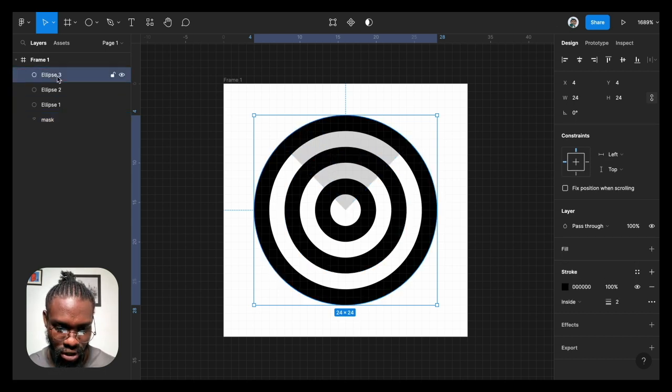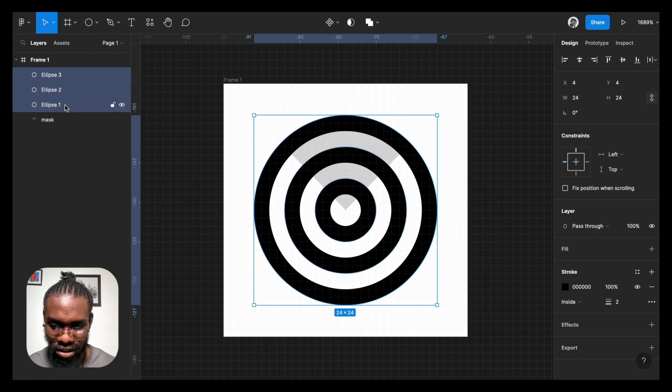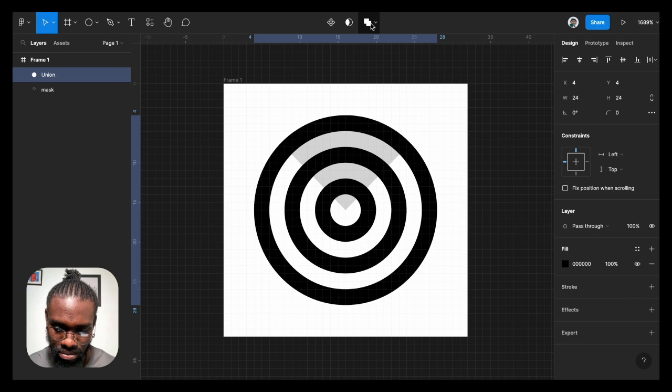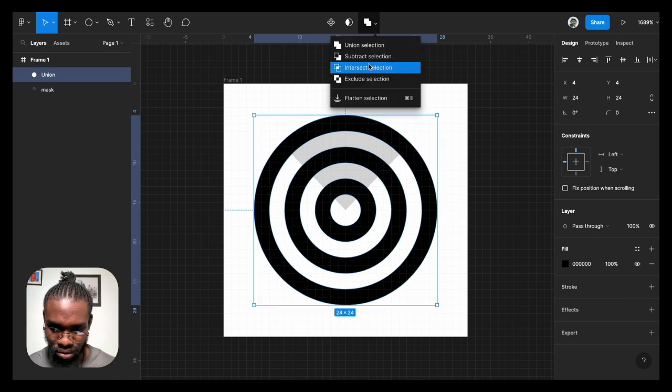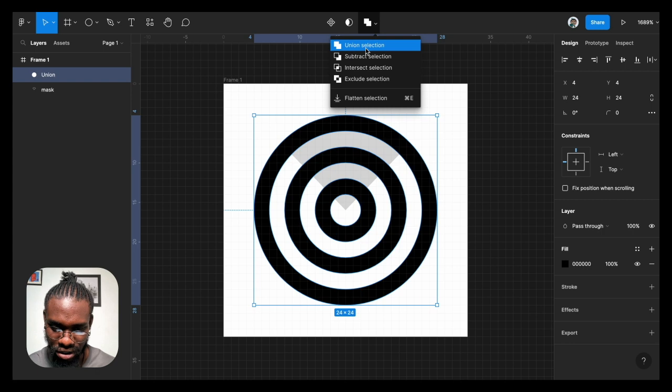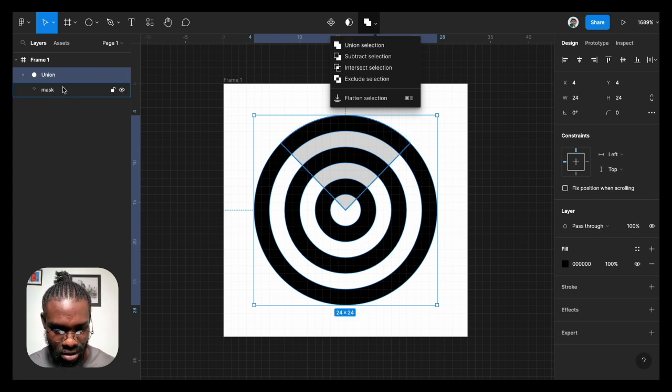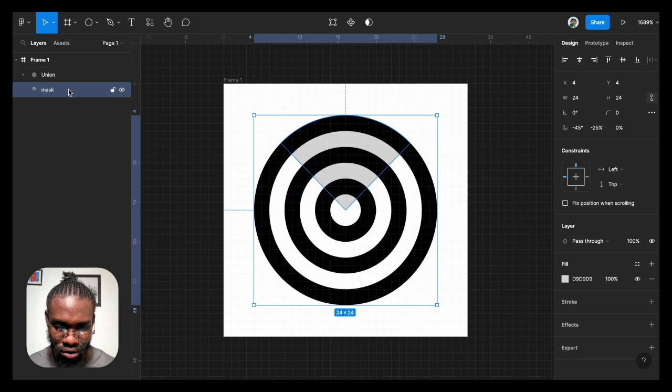I'm going to merge it. That's on the boolean group, you have the union selection to actually merge those objects I've selected. So I can now select the mask and the union.